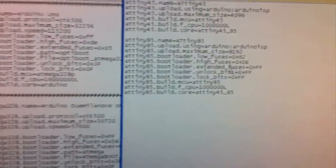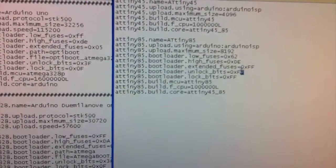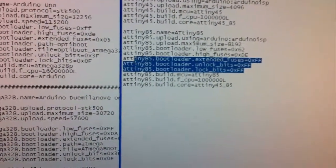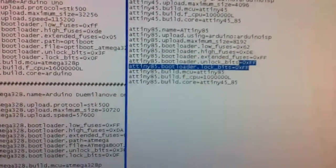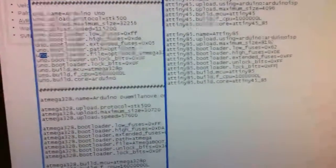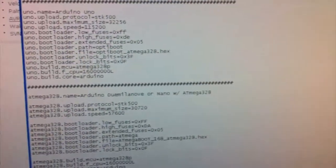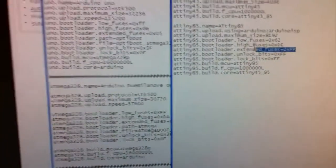And you just need to change these unlock bits to FF and that means you're actually not going to be applying any values to those bits. And we don't need to have the path or file because we're not actually putting in a bootloader.